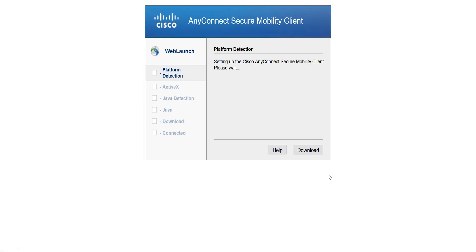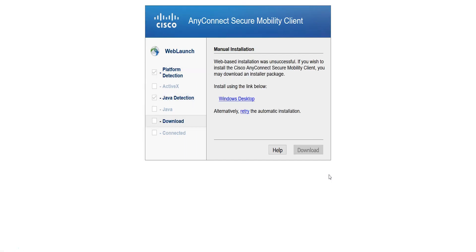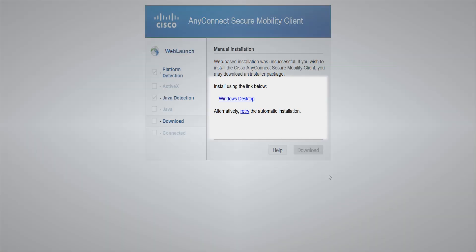After logging in, the following screen will appear, prompting you to download the Cisco AnyConnect Secure Mobility Client. Under the manual installation instructions, you will see a link that says, Install using the link below.